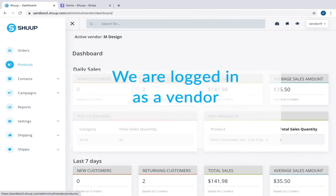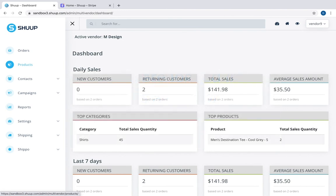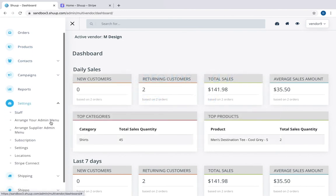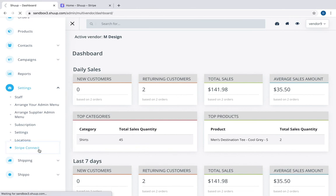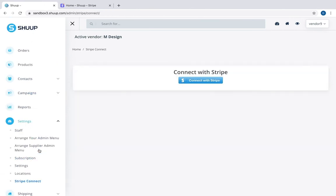If you are a vendor, you can connect your Stripe account following the same steps. Go to Settings, Stripe Connect. Connect your Stripe.